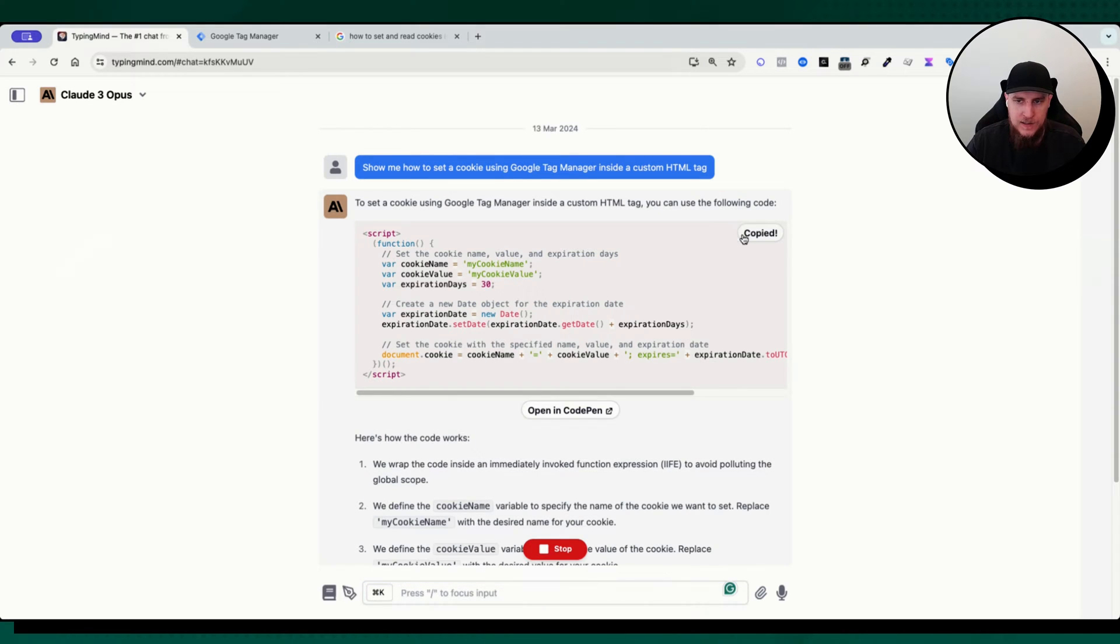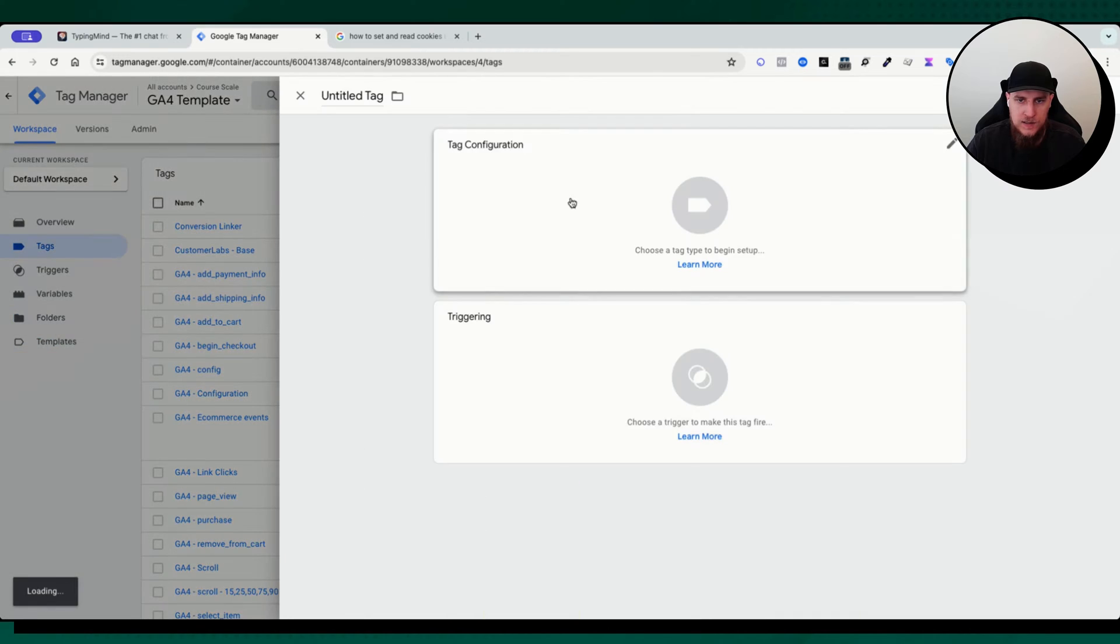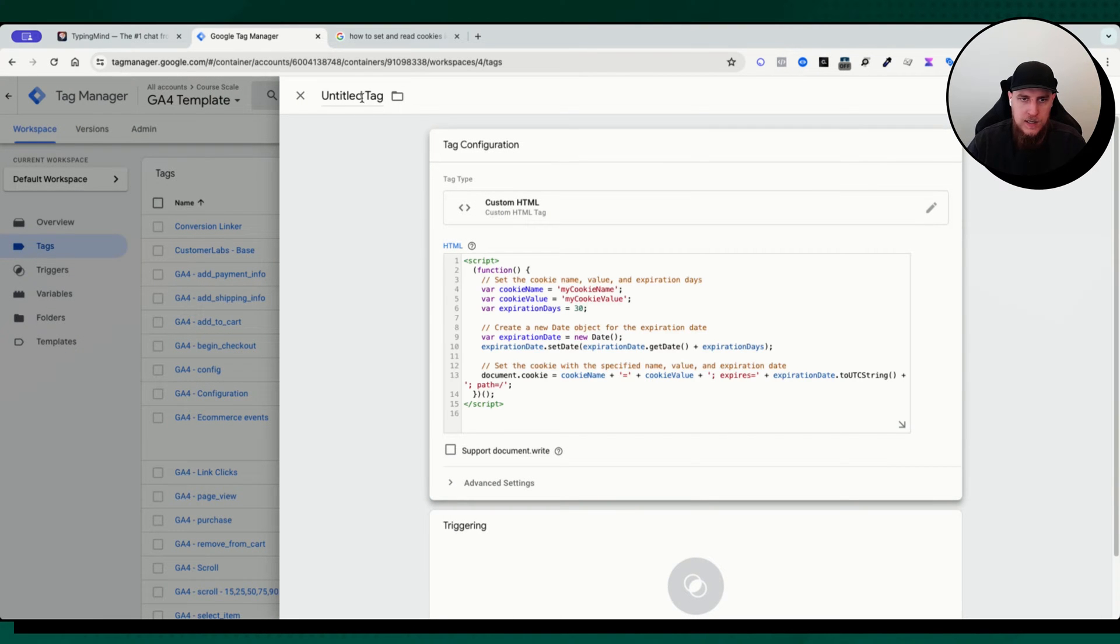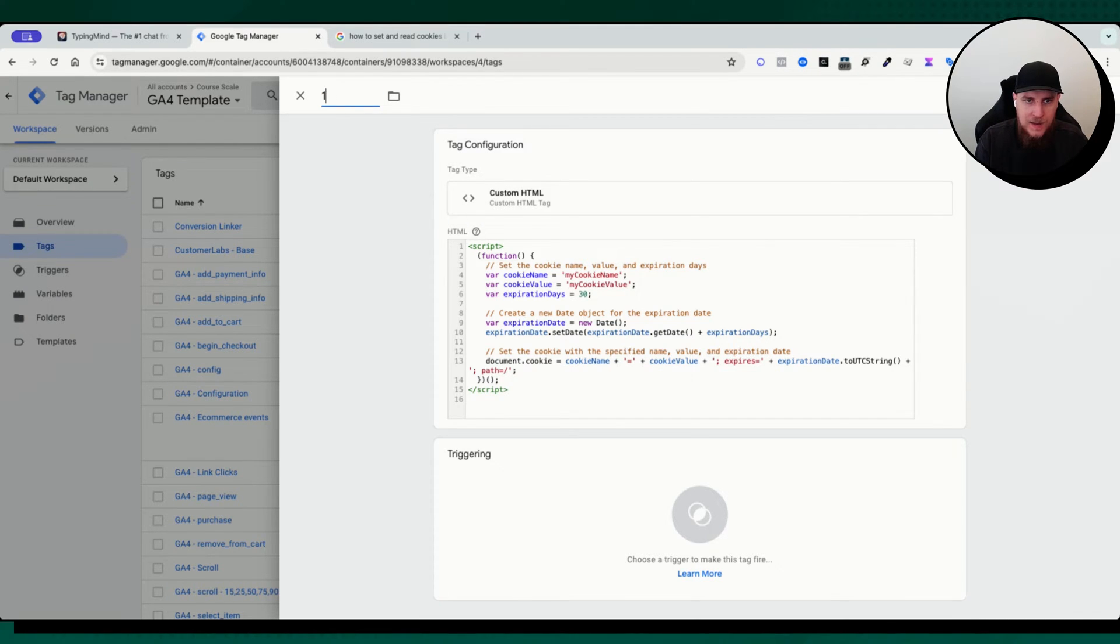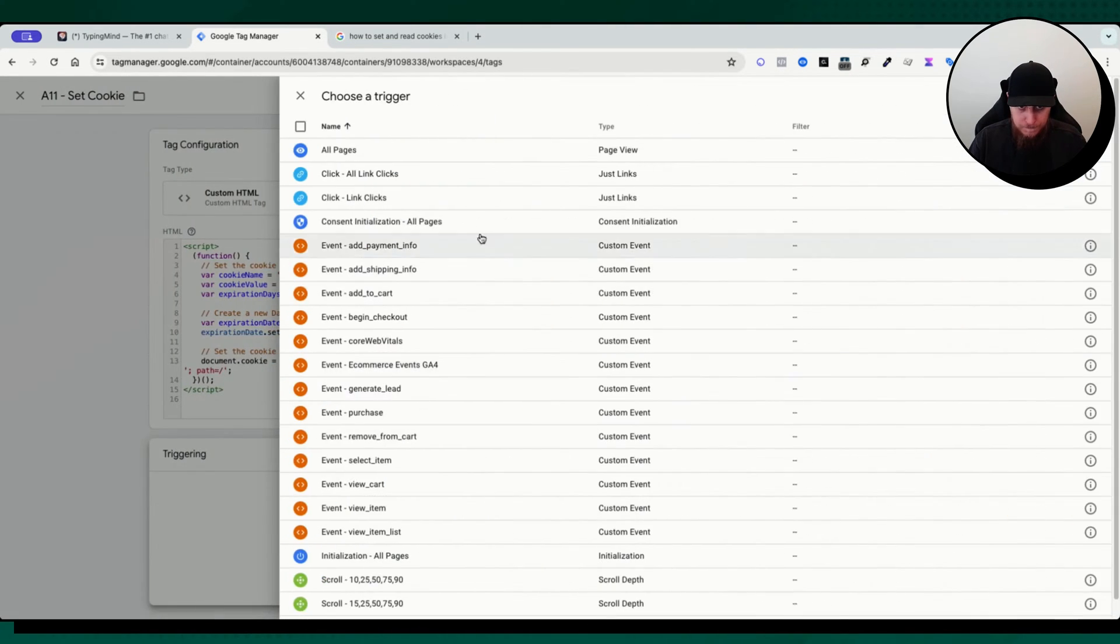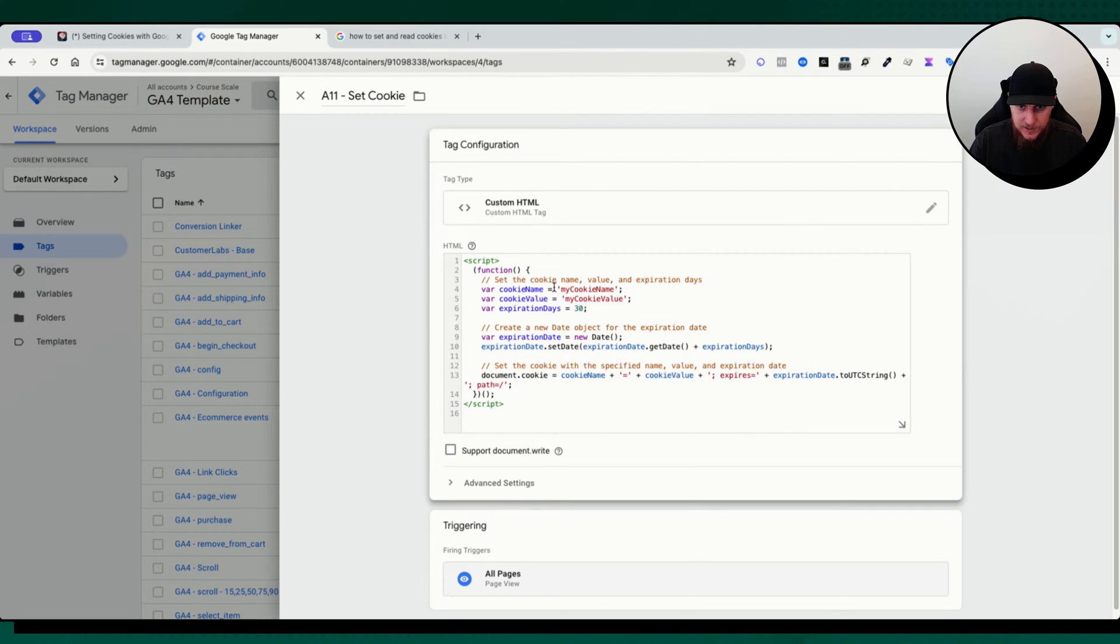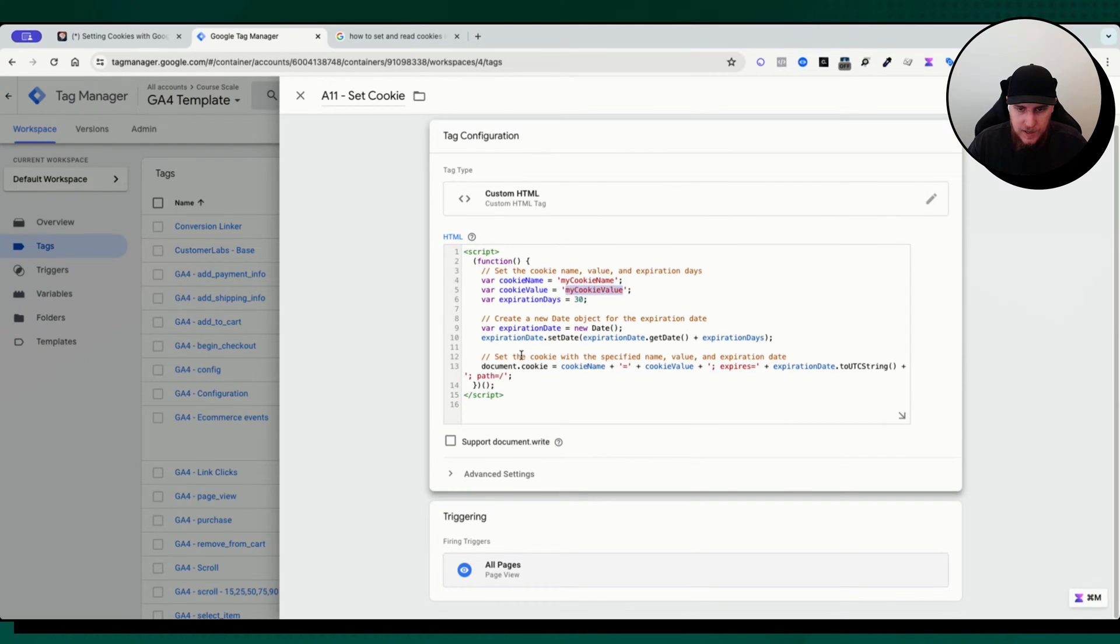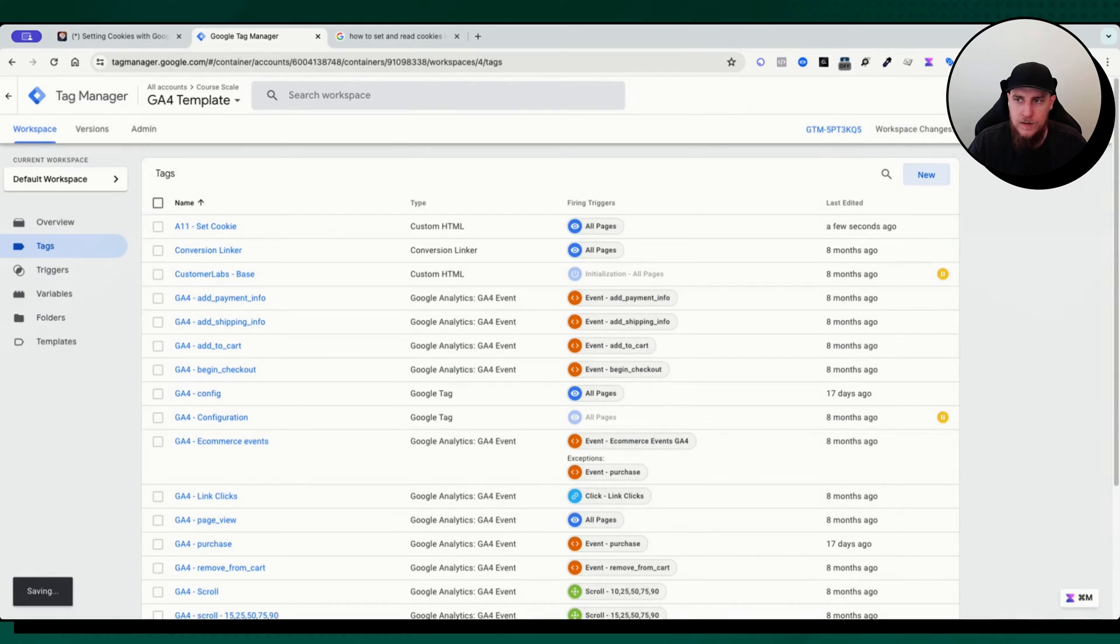Now that that is there, let's copy the code and let's come back, create a new custom HTML tag. Custom HTML, paste that in. And let's call this a 111 so it appears at the top. 111 set cookie. And let's just fire this maybe on all pages. So what I expect is a cookie name called my cookie name to be set with a cookie value called my cookie value. And it is going to expire at some time. It's going to expire in 30 days. So let's go check it out. Let's preview this.